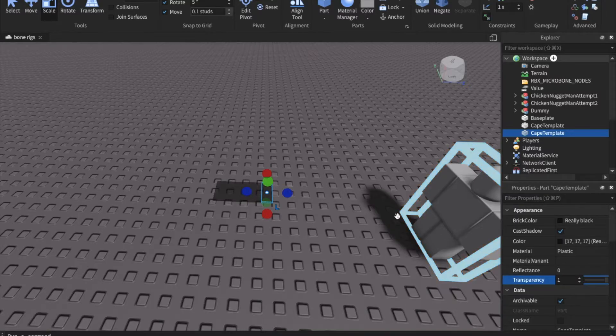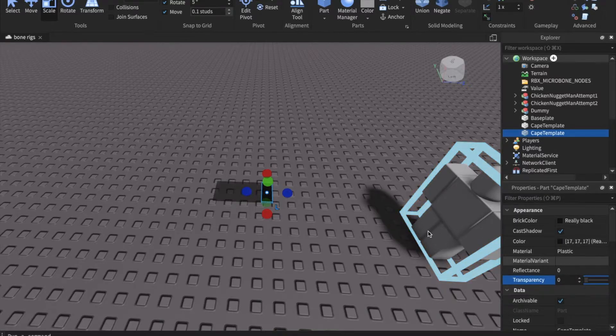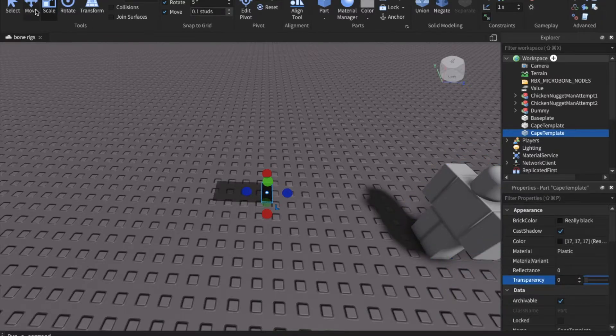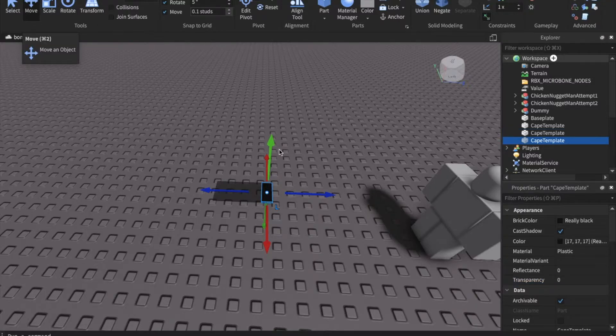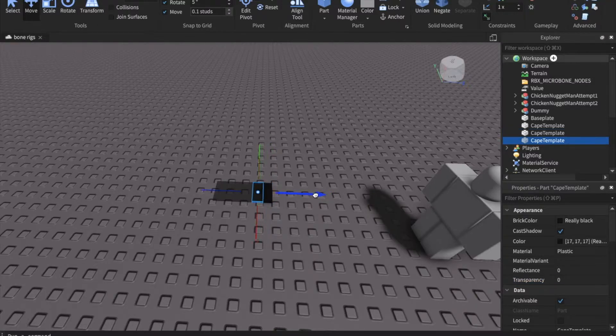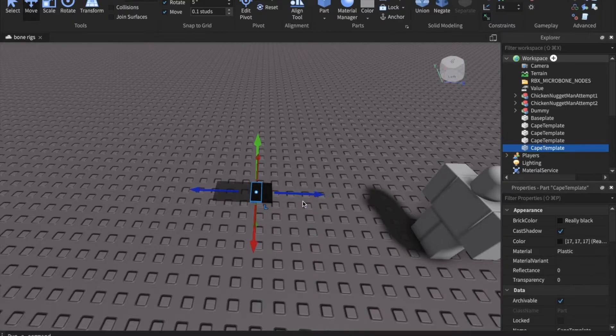Then change the transparency of the duplicate to 0. Basically what we are doing is we're constructing the cape out of smaller parts that we can animate smoothly to give the illusion of bending. So just keep duplicating and moving the smaller parts until you fill up the shape of the cape.